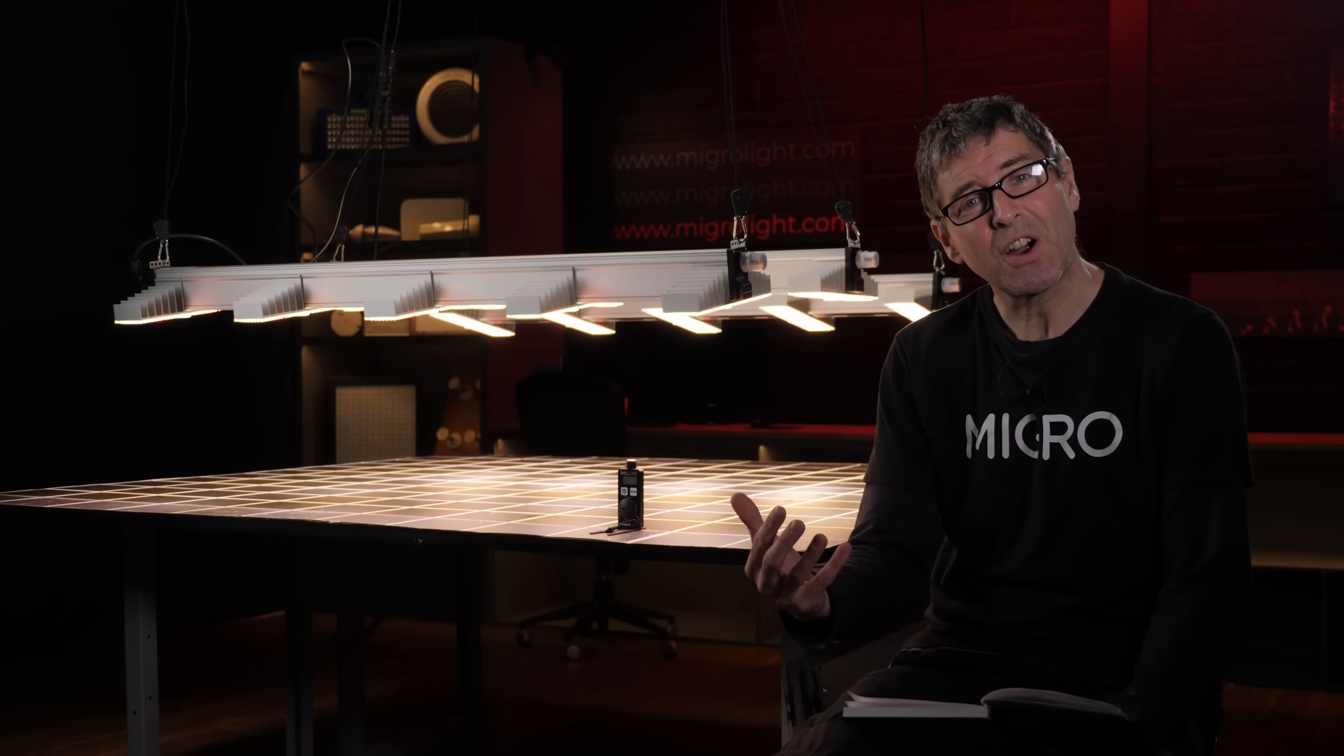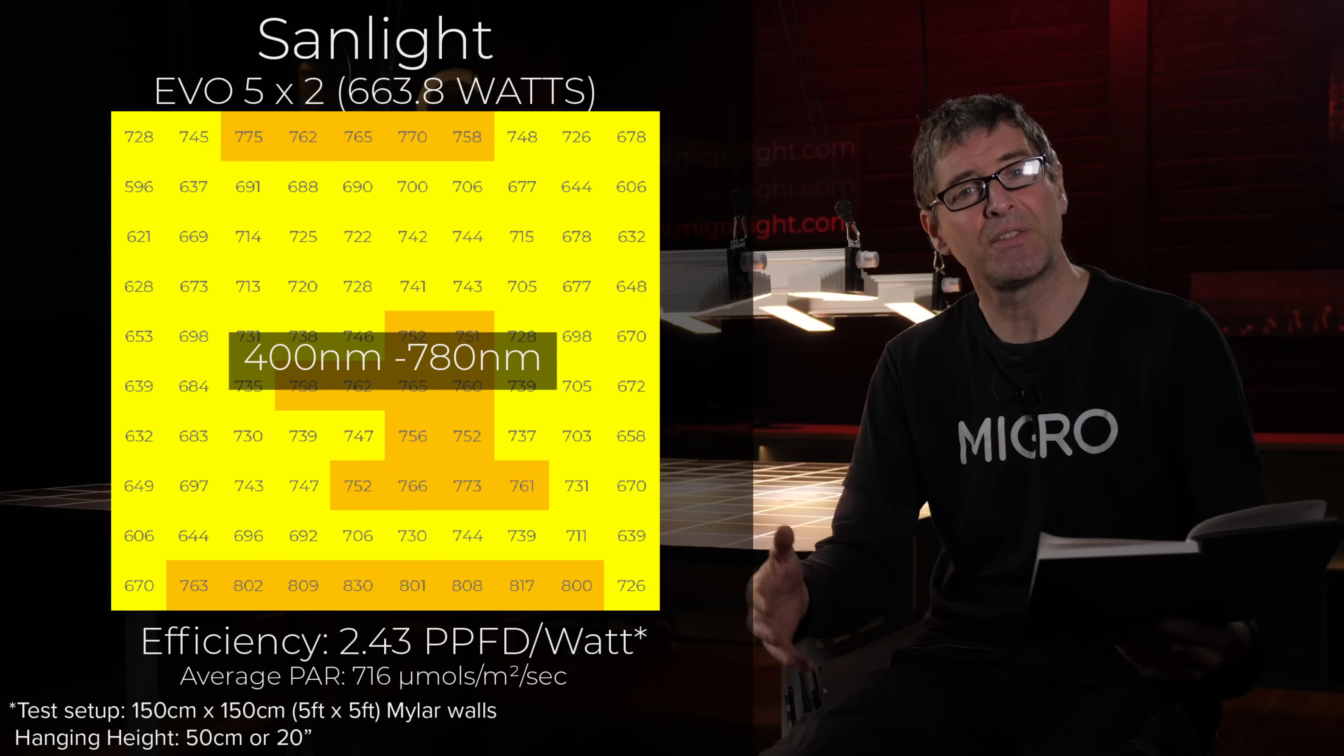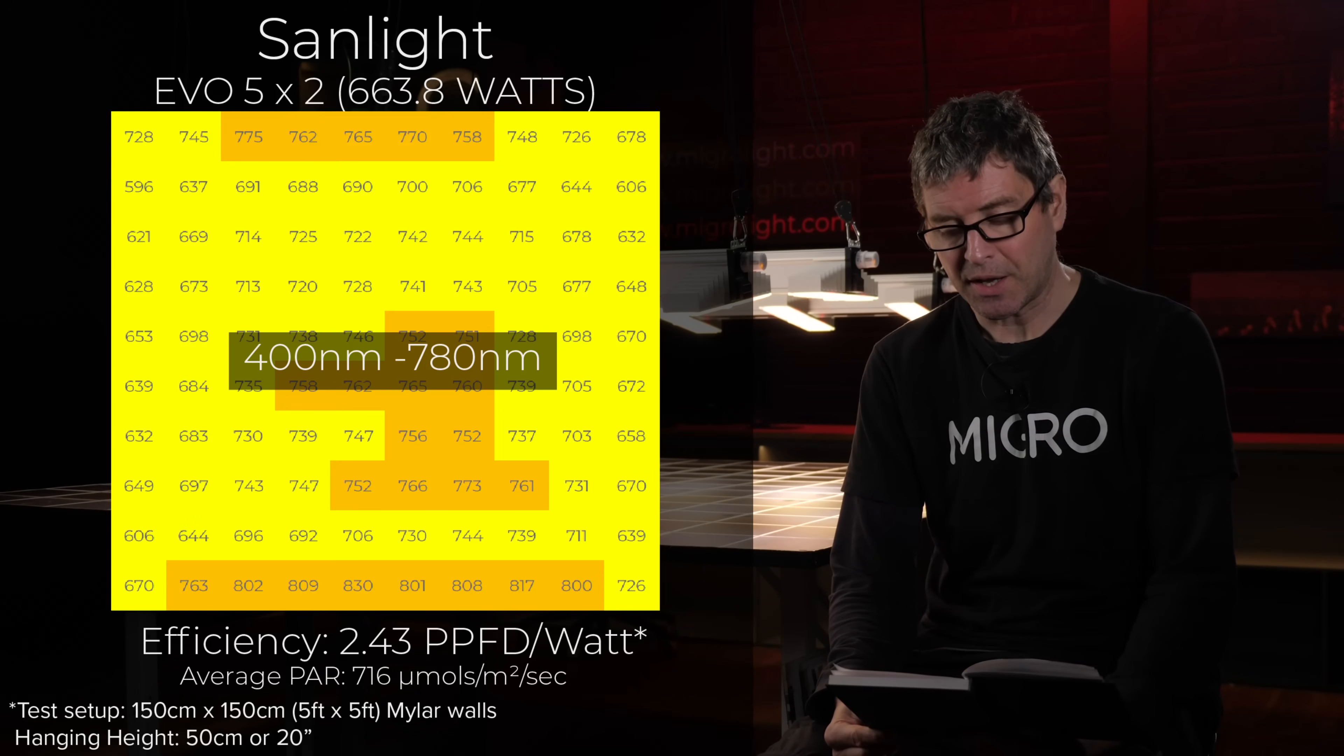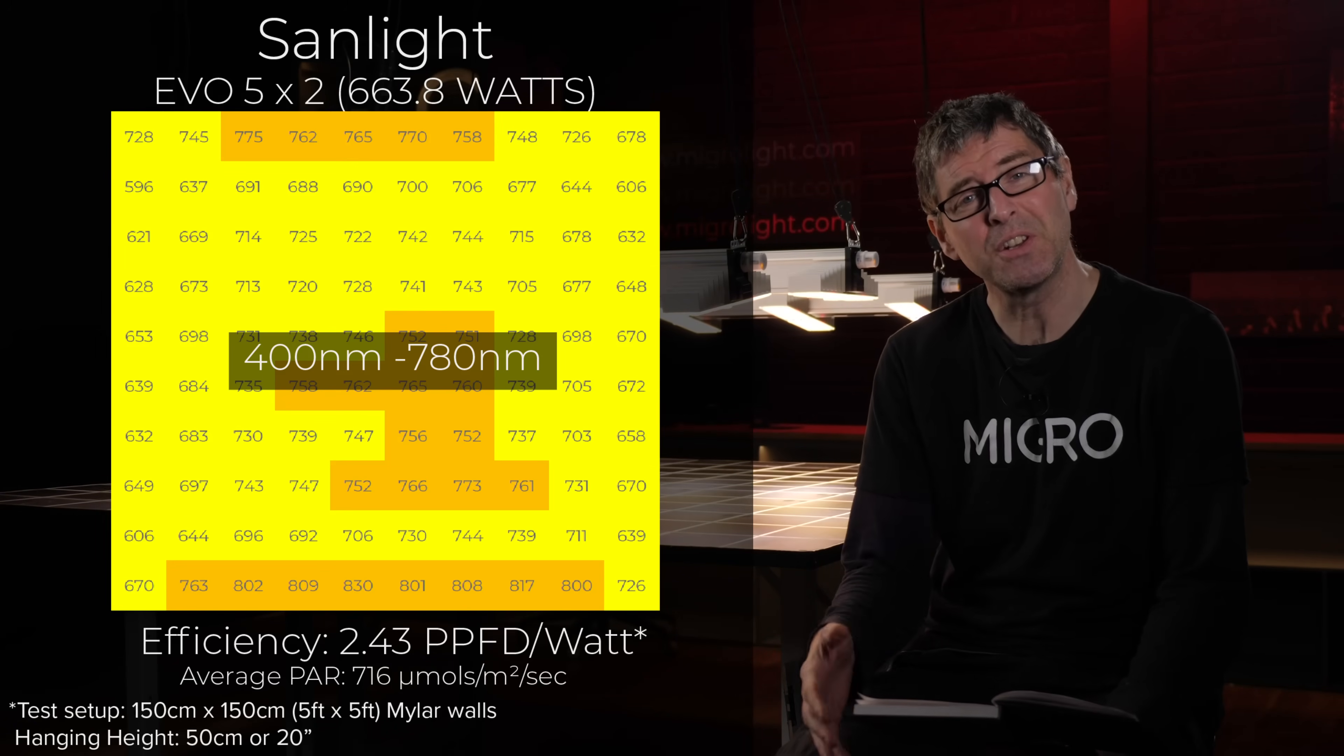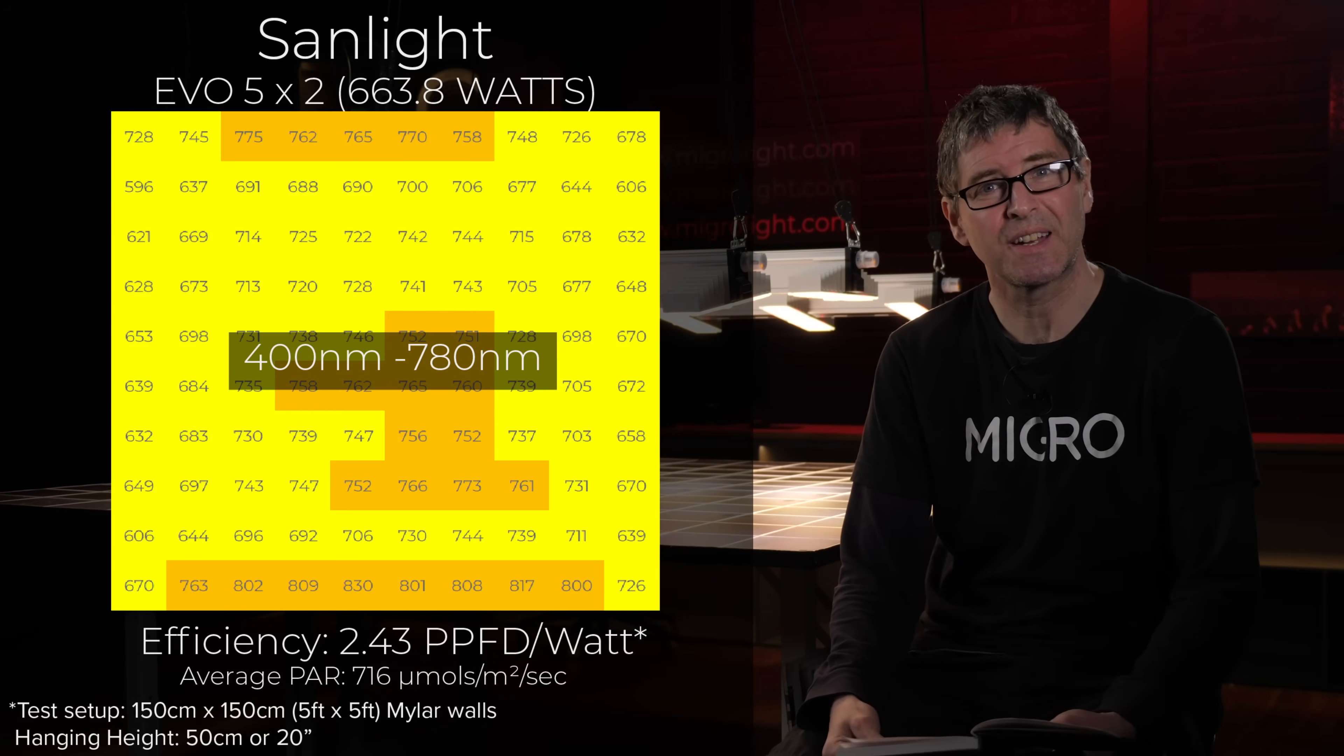When the far red is taken into account, when we broaden out that power range to 400 to 780 nanometers, power consumption is the same but the average micromoles reaching the plant canopy is 716 and with an efficiency of 2.43, which again is outstanding.